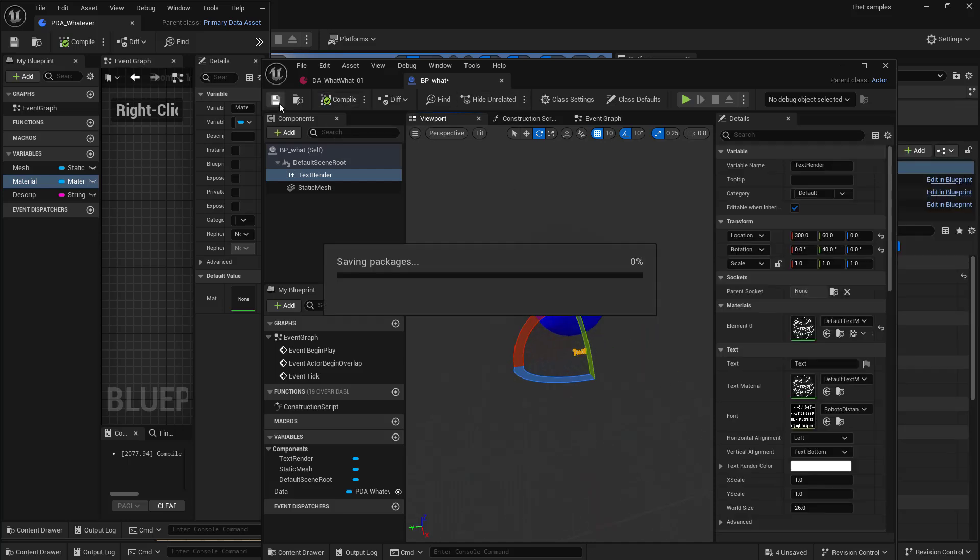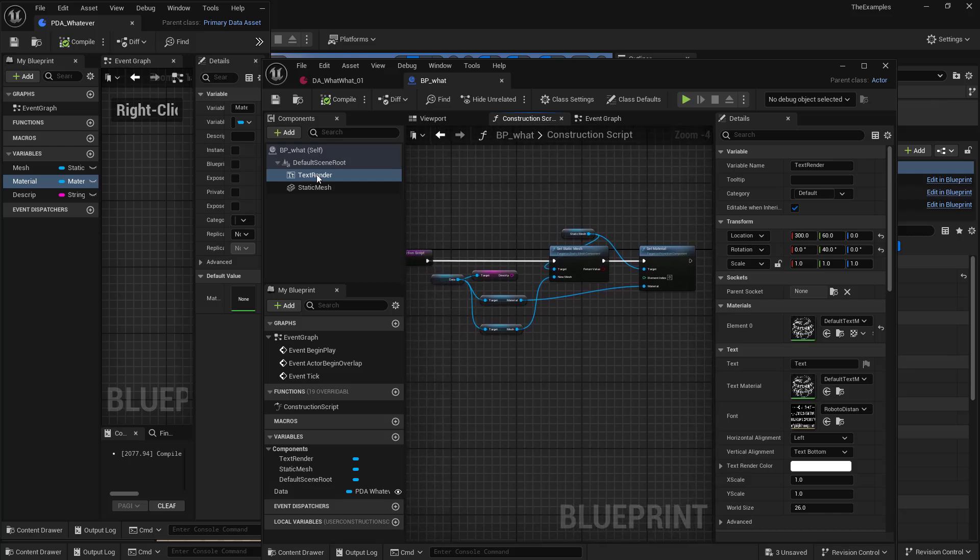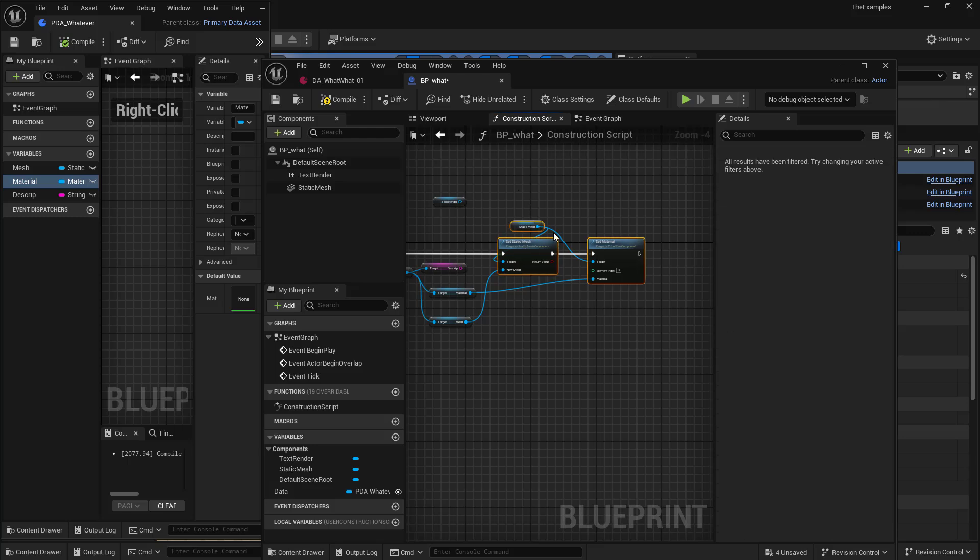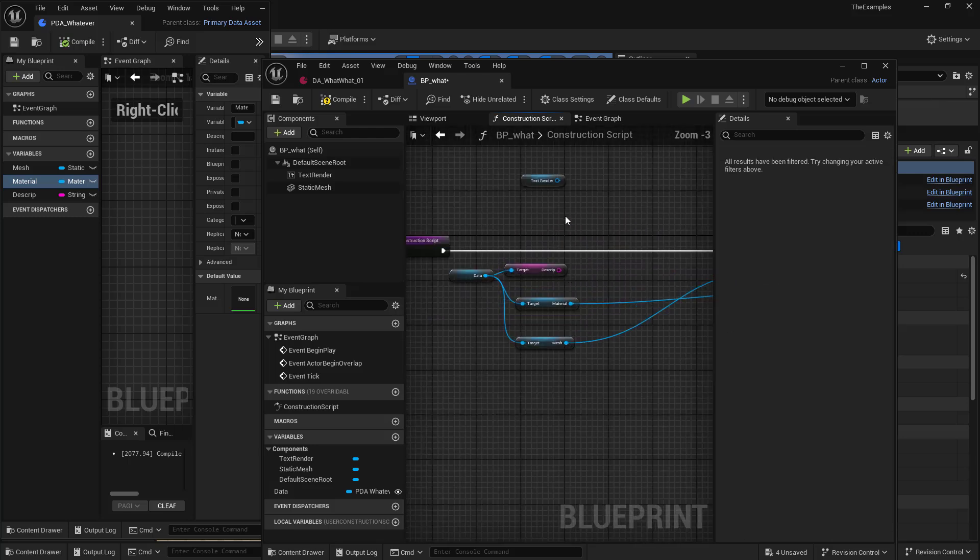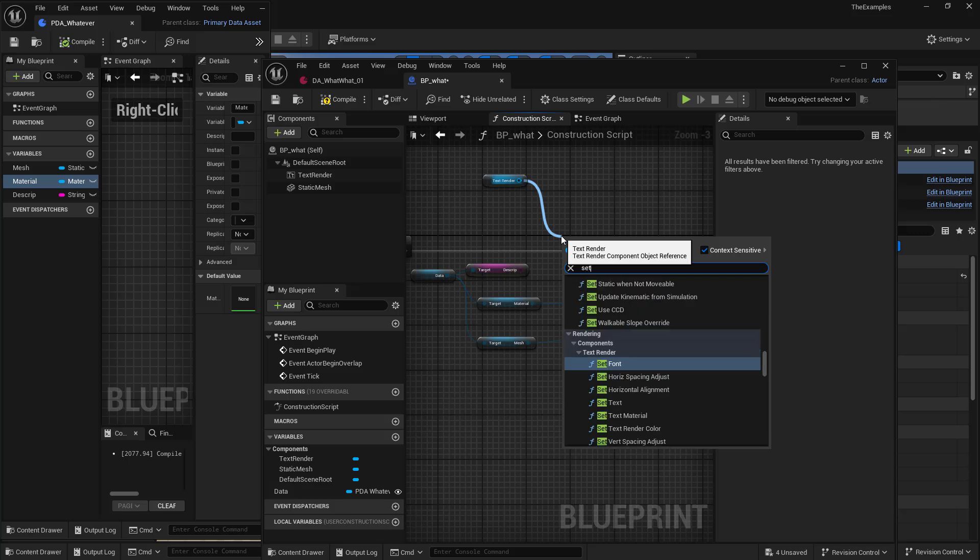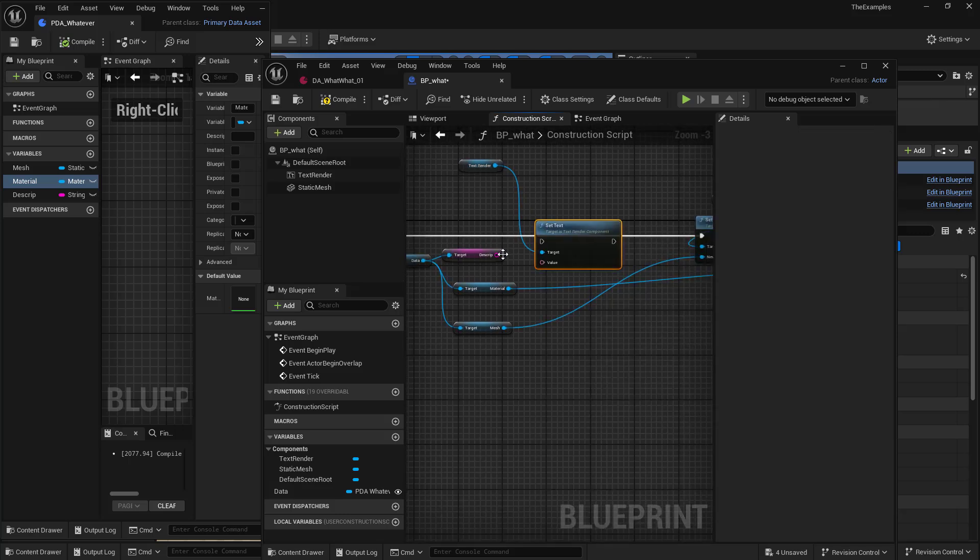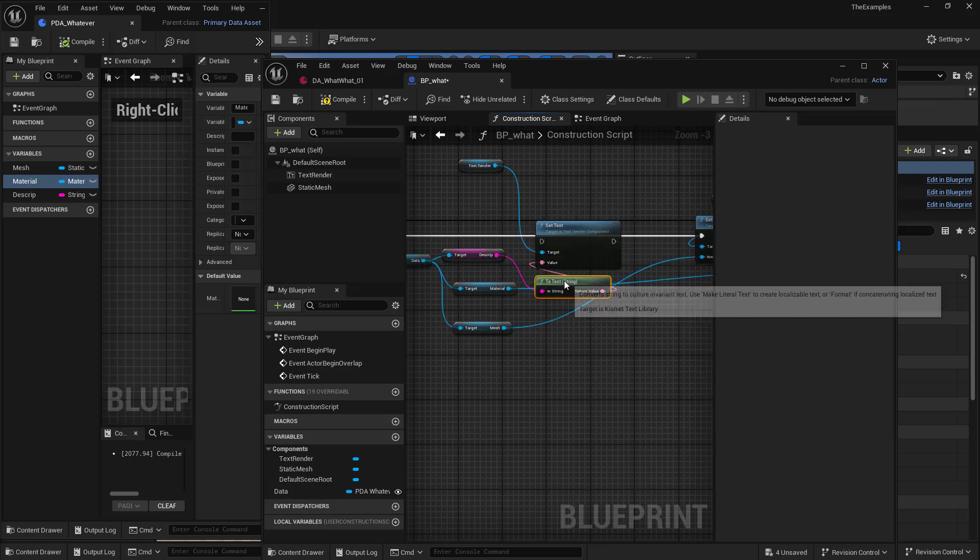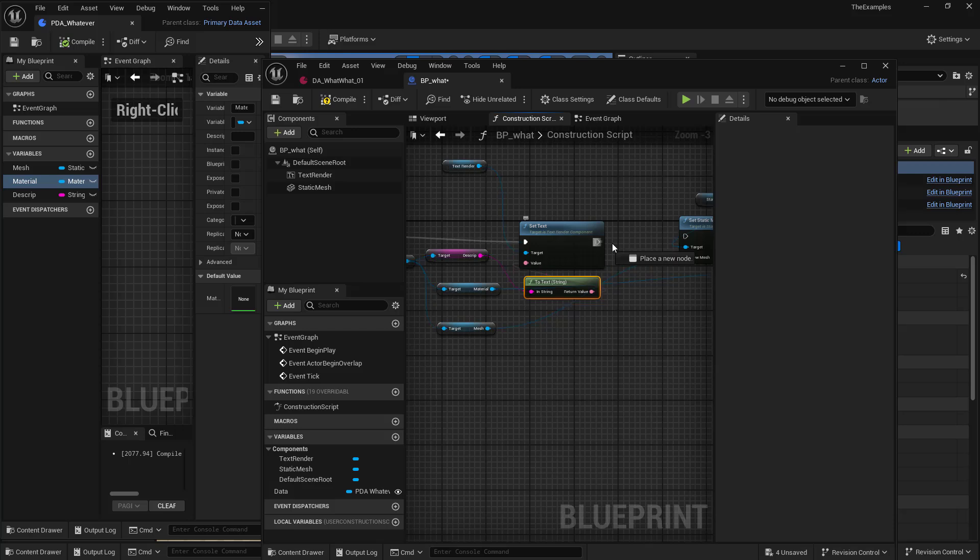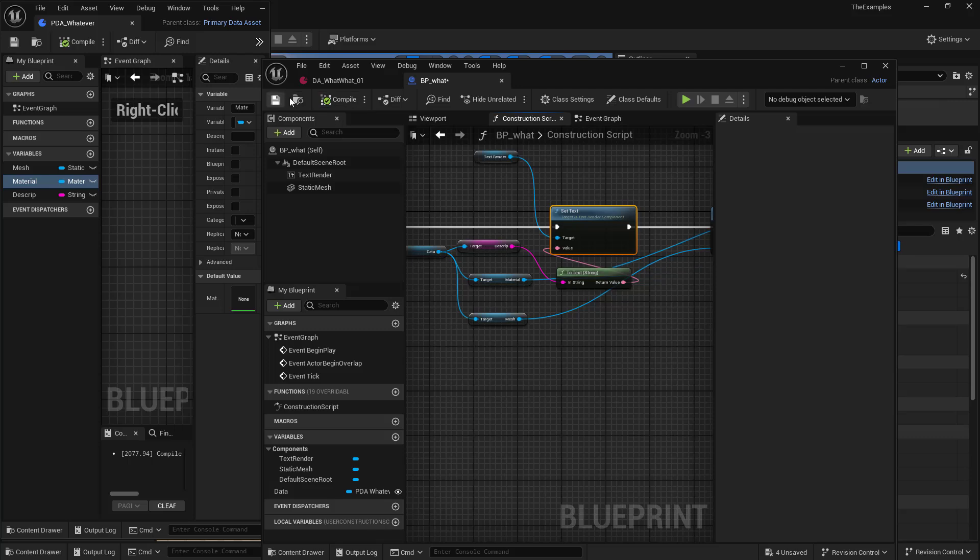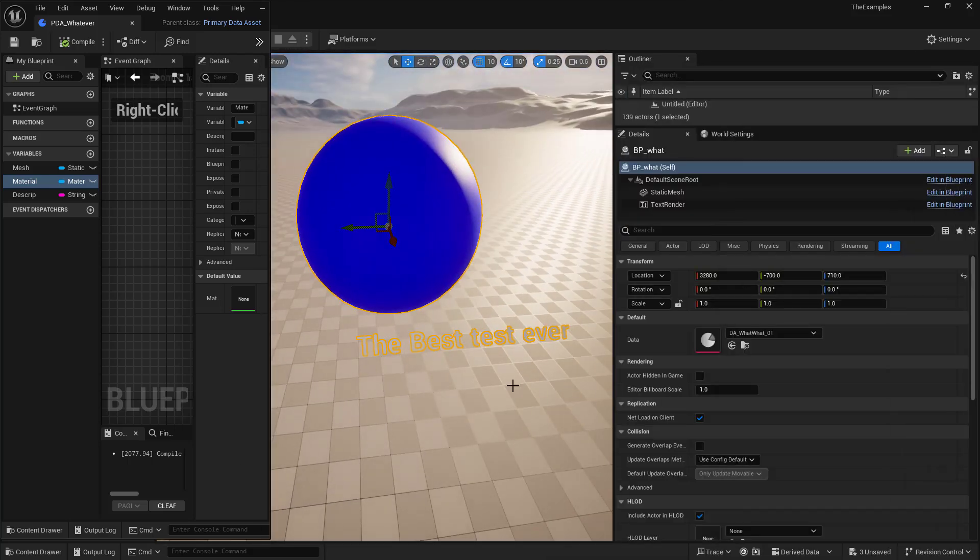Just always put it in the front. Now in the construction script, we'll just drag out our text renderer. And we will set text. Just plug that in to the value. And we will re-hook up these pins. Compile, save. And we can go and take a look. And we can see our description.